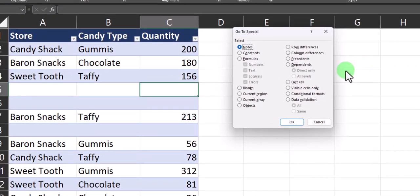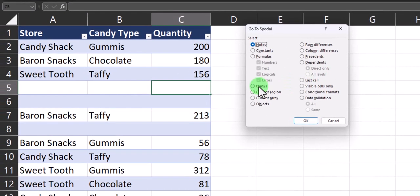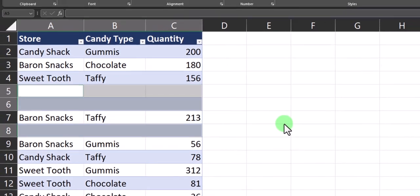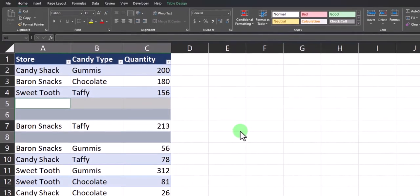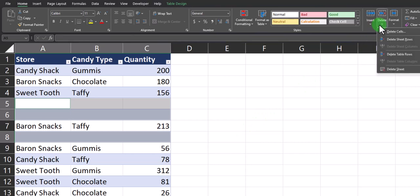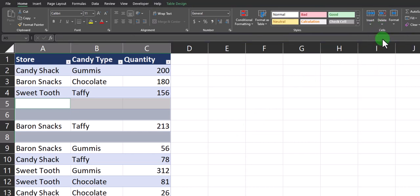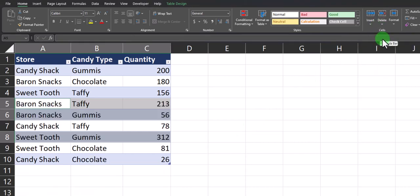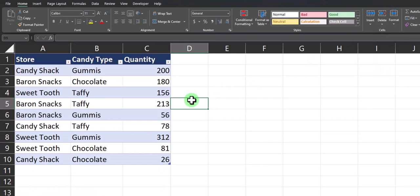On the go to special dialog box, you can select blanks and click OK. And now you'll see all my blank rows are highlighted. From here I can go to the delete option and select delete sheet rows, and now all my blank rows have been deleted all at once.